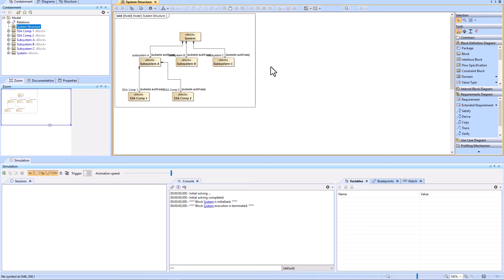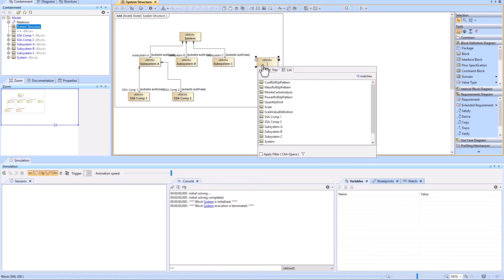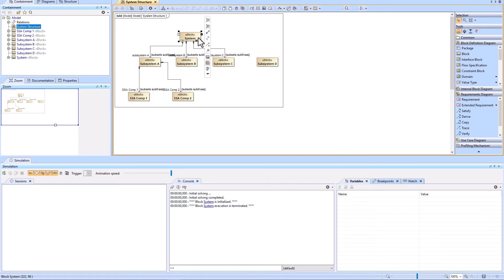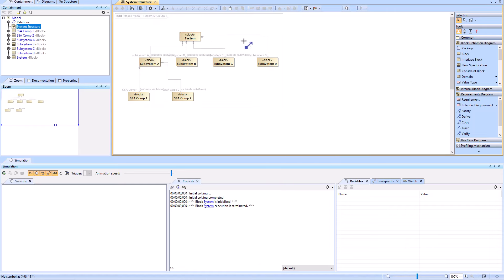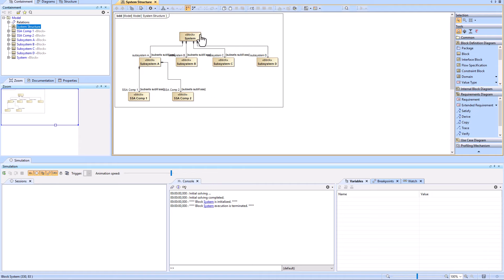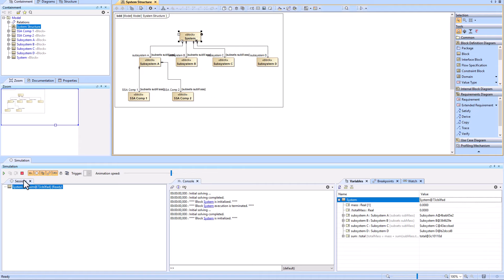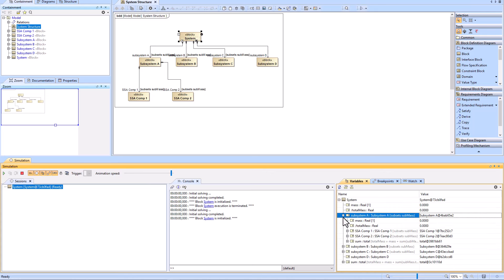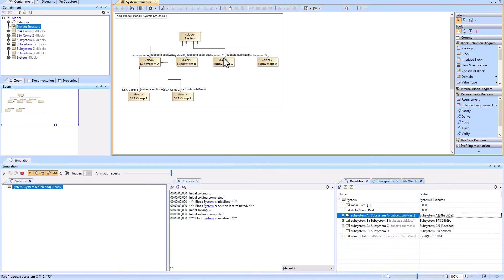One of the things that frequently goes wrong is somebody tries to add another subsystem — we'll call this Subsystem D — and creates a connection. They'll then realize that when they run simulation, it doesn't actually work. There's no roll-up for Subsystem D; it does not have mass and total mass values. That's because the roll-up pattern has not been applied to Subsystem D.